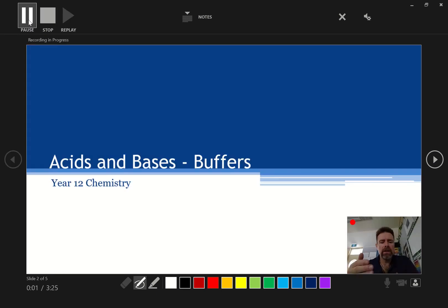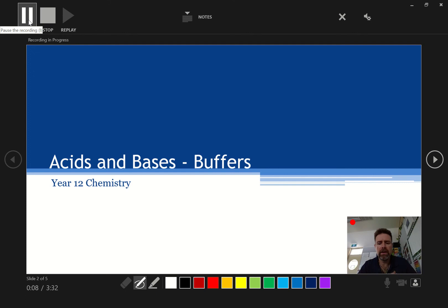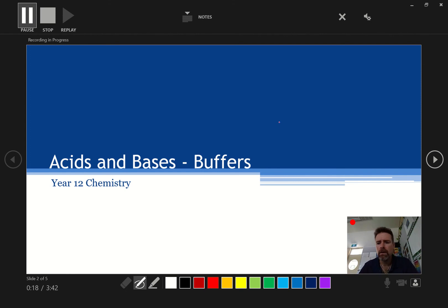G'day guys, we're going to be looking today at acids and bases. We're going to be talking about buffers. You remember what we've done earlier in acids and bases. We're going to be talking about conjugates here, talking about weak acids, weak bases, that sort of stuff. And then when you're done on that page, hit the next page.